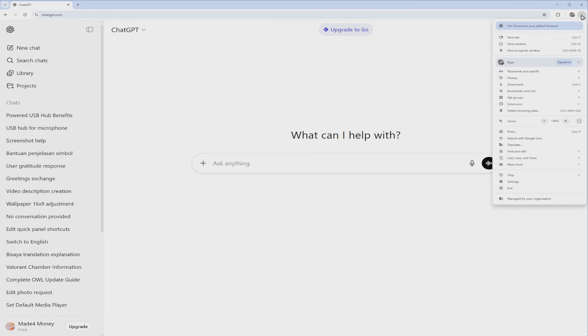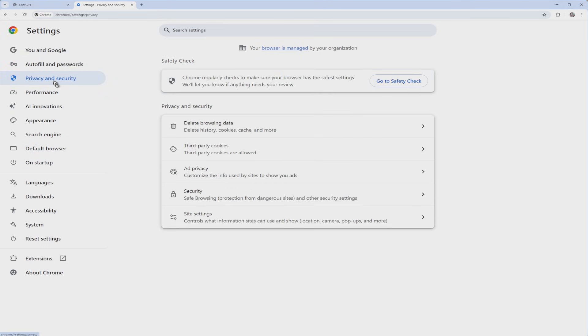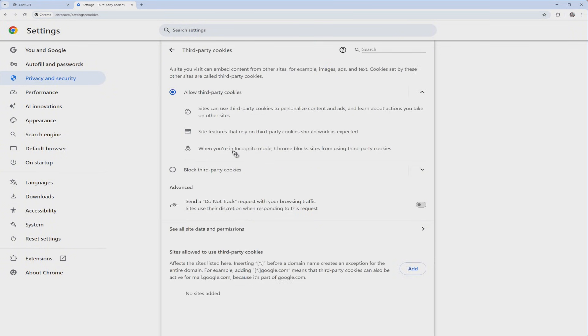Go to the top right and click on the three dots right here. Now click on Settings. Once done, go to the left panel and click on Privacy and Security. In here, click on Third Party Cookies like so.